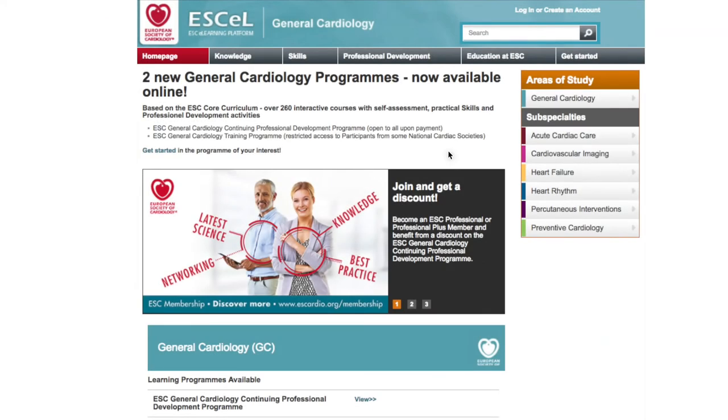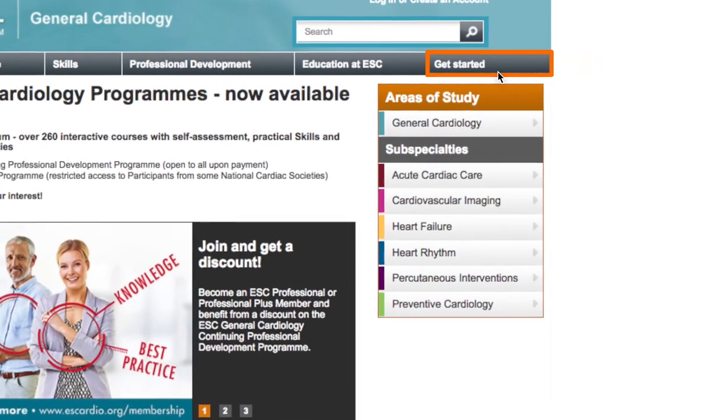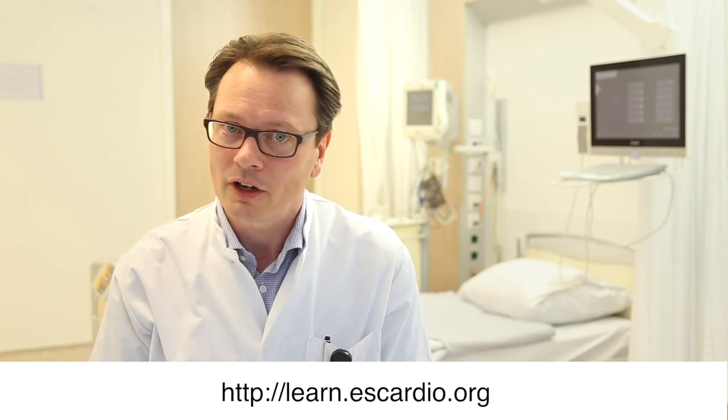You can find out if your country is engaged in piloting this training programme. With two easy routes to access the new ESC General Cardiology Learning Programme, it's a great way to improve your knowledge and skillset and meet your lifelong learning objectives. To find out more and sign up, visit learn.escardio.org.